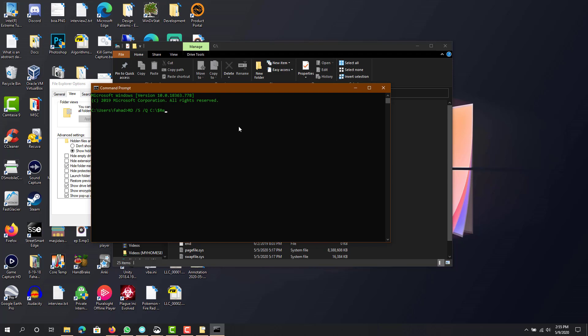it's C:\$RECYCLE.BIN. So you basically just run this command, and it will uncorrupt your recycle bin.